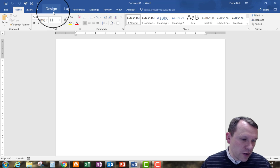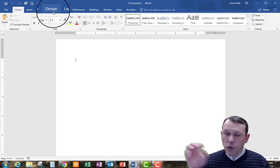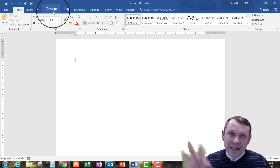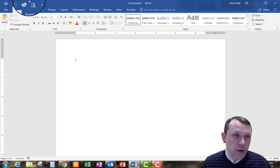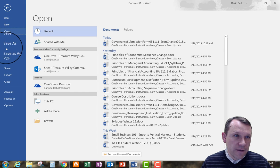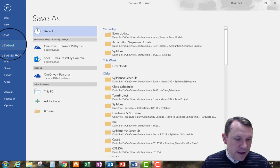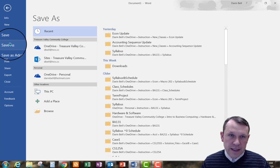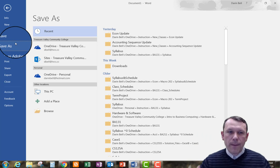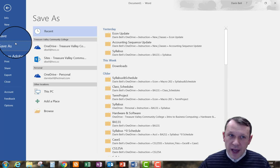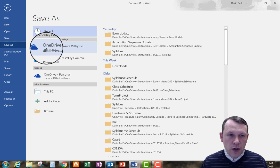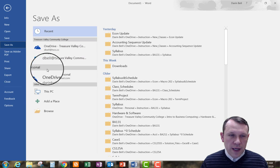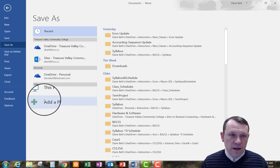And now what I need to do is I need to save the document. So before I put anything into it, I'm going to go ahead and save it. So I'm going to click on file, save as. And this opens up all of my possible spots on my computer that I can go and save a file to.